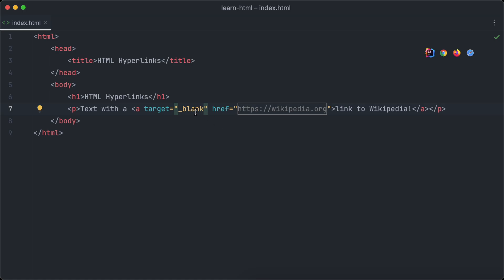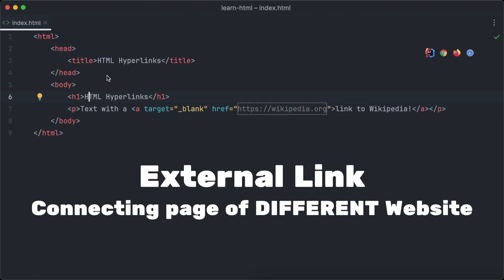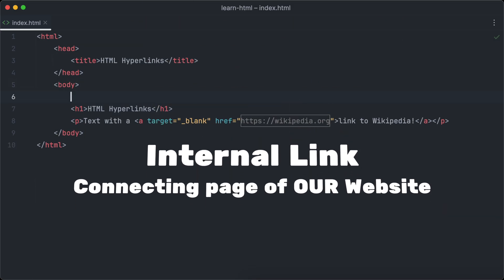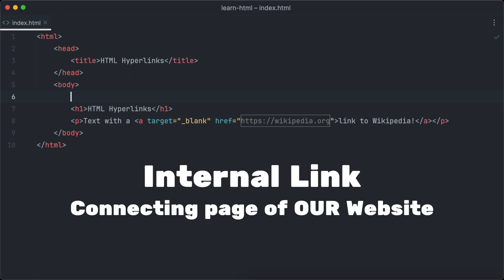The link we have just created is a so-called external link. External because it links to a web page which is not part of our website. Internal links, on the other hand, connect different web pages of the same website with each other.